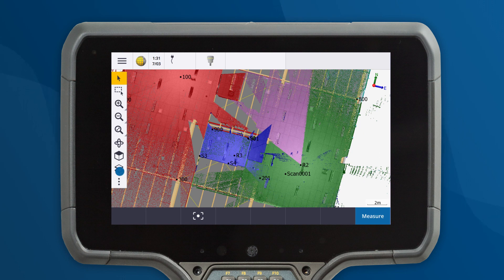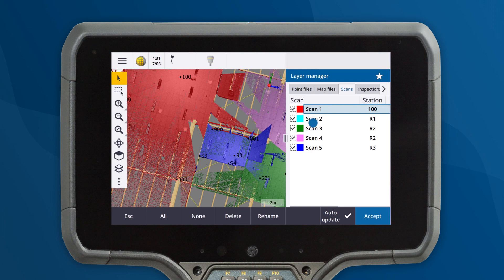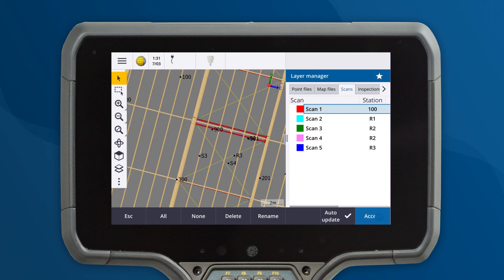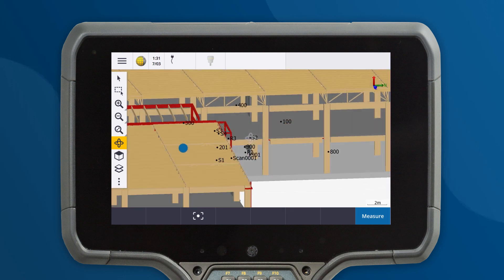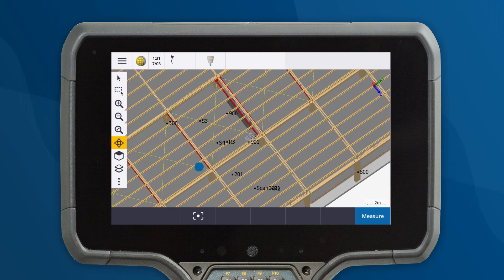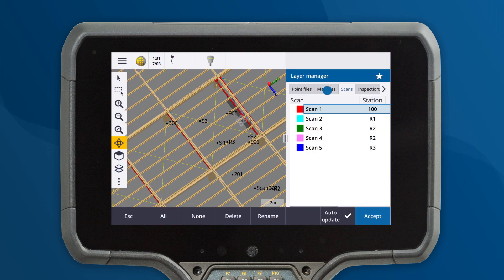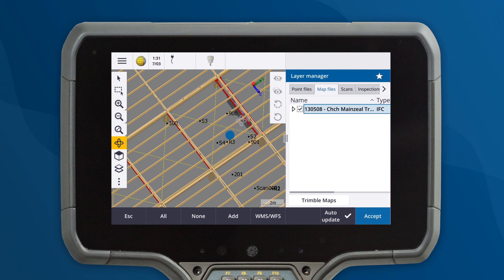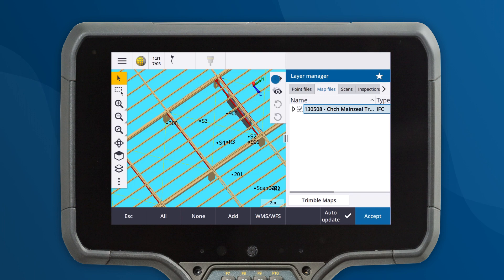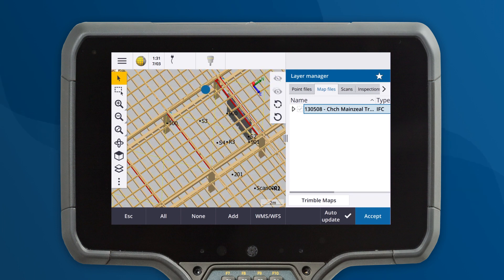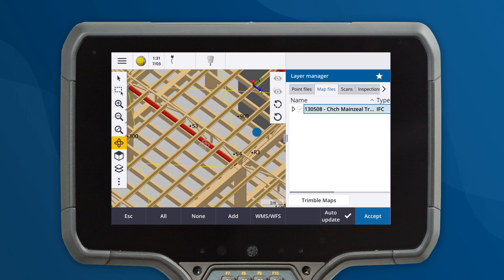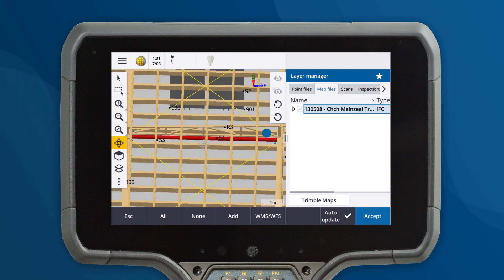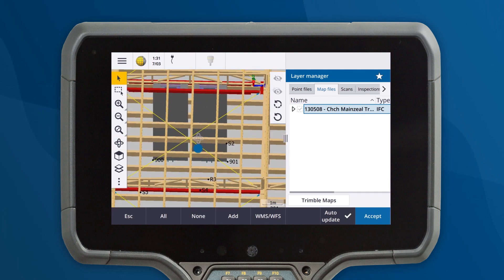First, we will hide the scans, but the large BIM model is still obscuring the columns I'm interested in. We can use features in the layer manager to hide some of the model. I'll use the new hide feature to hide the objects blocking the view. And once I can see the columns I want, I will use the show only feature to isolate the columns and remove everything else.